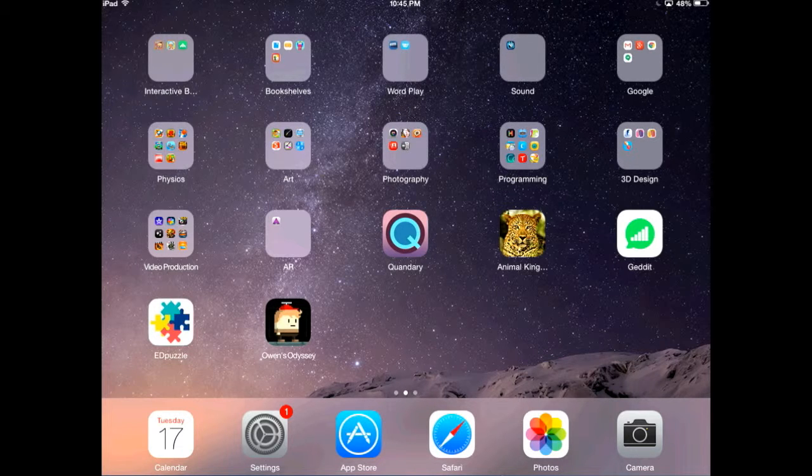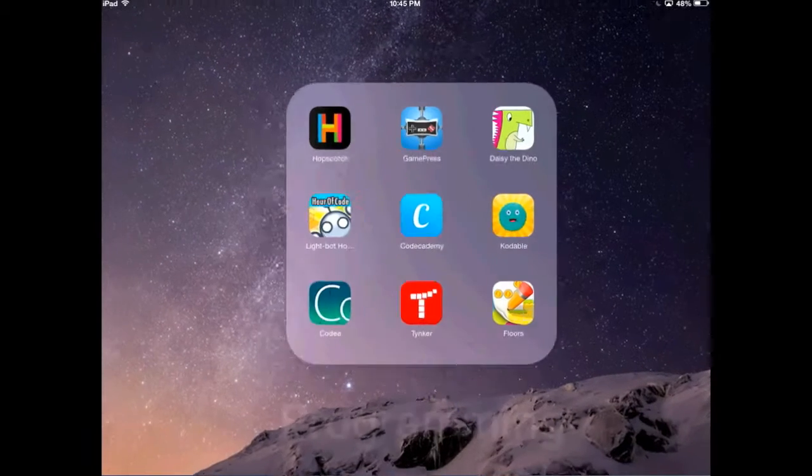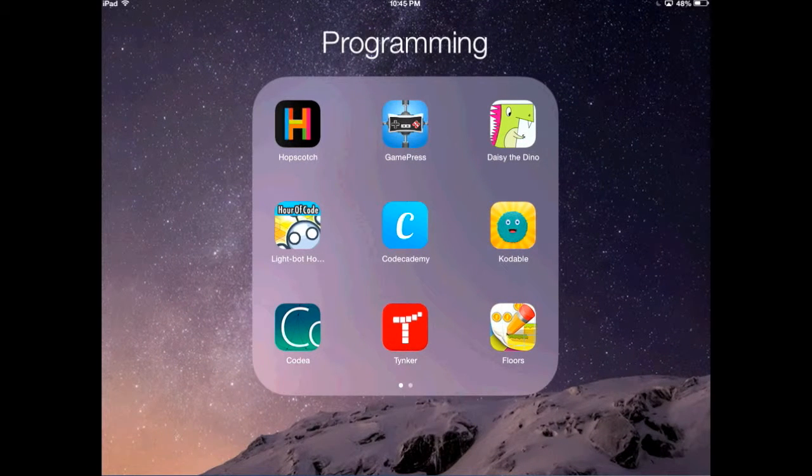In this lesson, I am going to show you how to design an app in the app called GamePress.